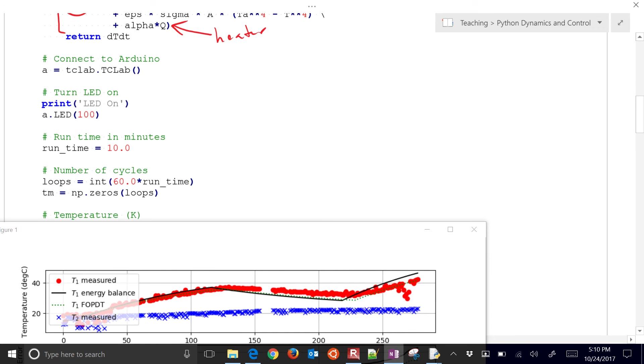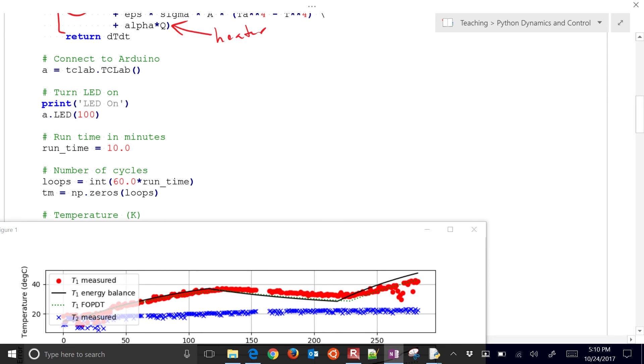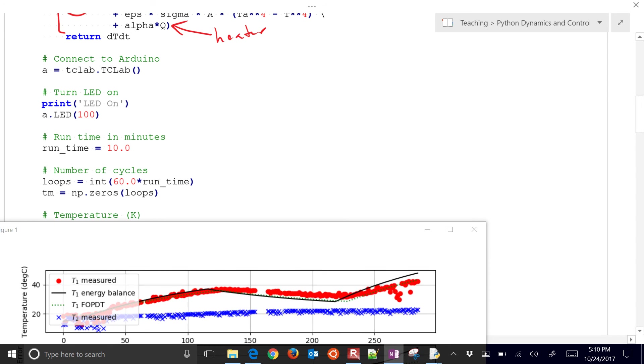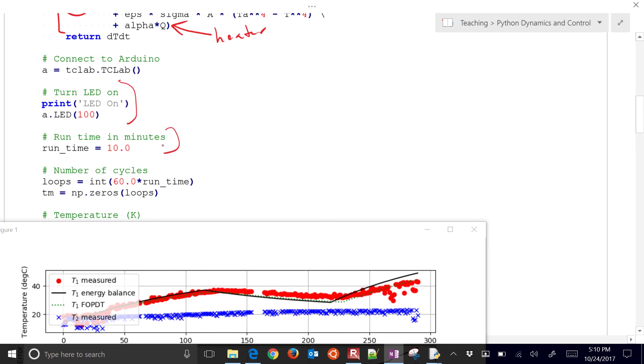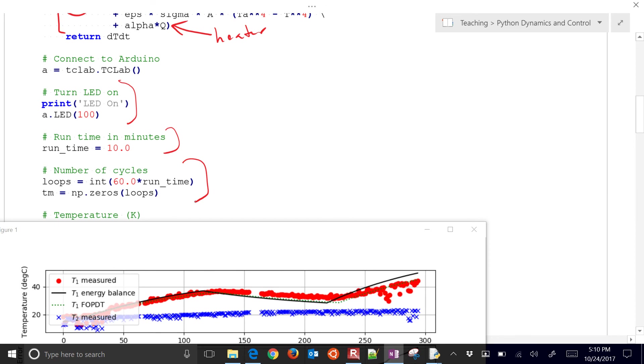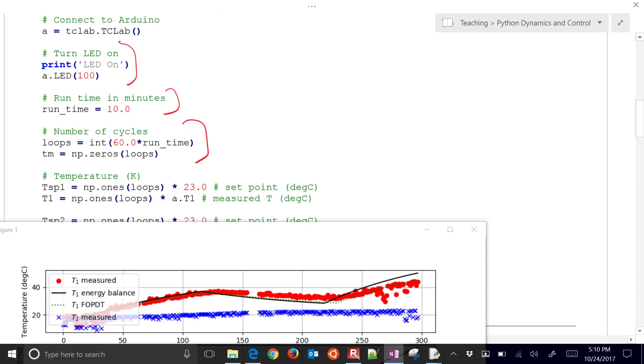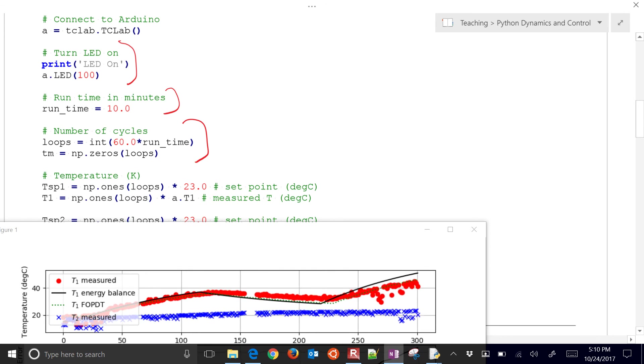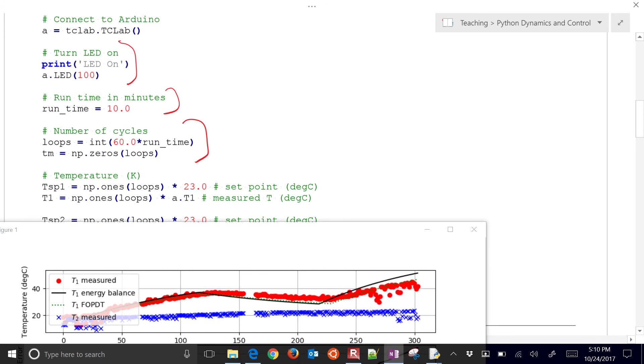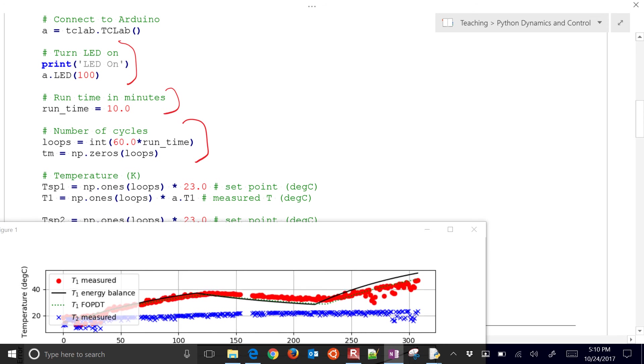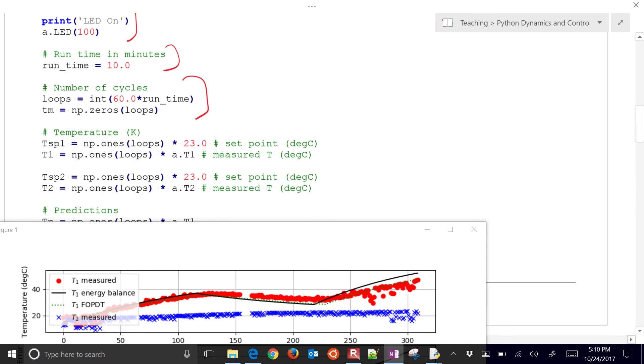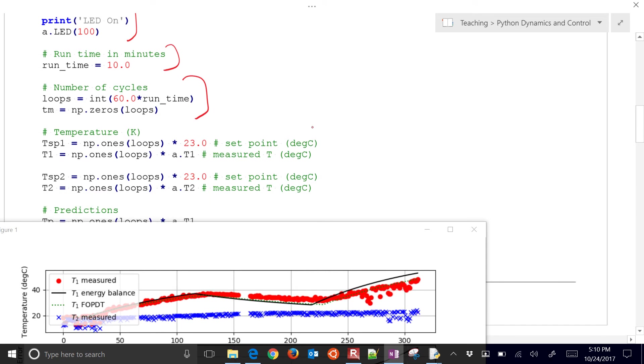So we have, I just turned on the LED and we'll run for 10 minutes. You can adjust that as well. So I say I'm going to go 600 times through this loop. Run time is 10 minutes times 60. I'm just dimensioning some arrays just to store some things. We'll use the set point later. We don't really need it right now, but we'll use that later for the controller.